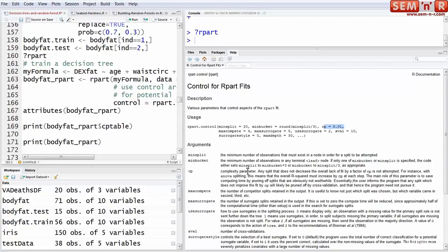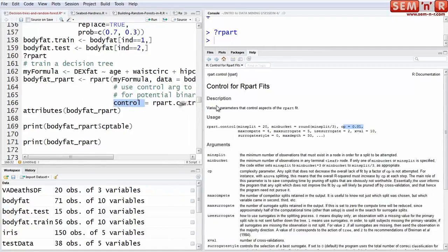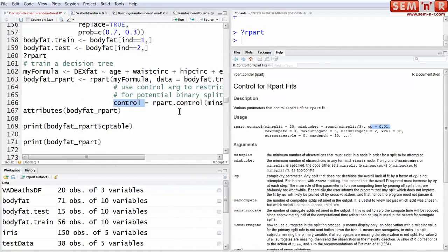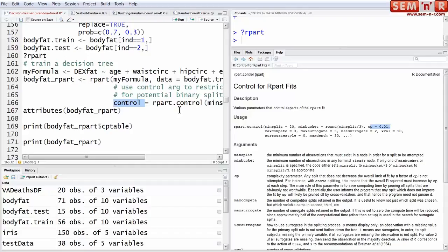Min bucket is the minimum number of observations in any leaf node. CP is the complexity parameter. The control argument in rpart, because rpart is designed to grow the bushiest tree possible, you might want to limit or constrain that. For example, if you have 20 variables, you might want to put constraints, you don't want the bushiest tree. That's what you can control or affect with the control variable in rpart.